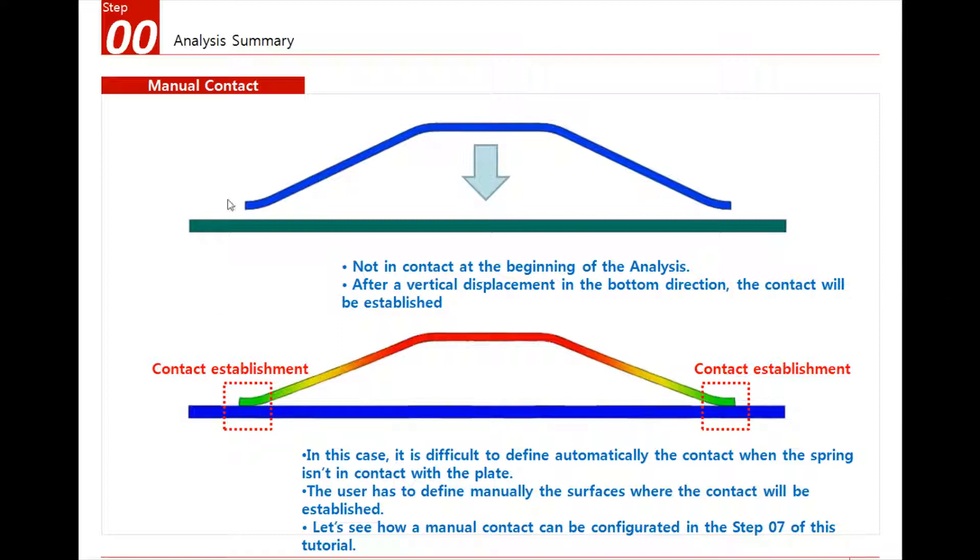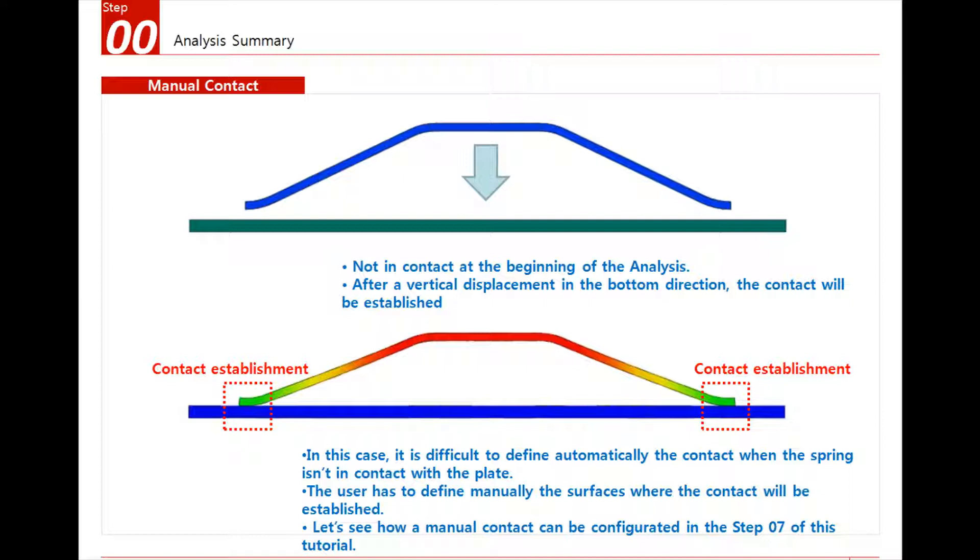As you see, there is the leaf here when it begins. The analysis is not in contact with the plane, and it will enter in contact after the analysis. So we have to use a general contact which is nonlinear between these two parts.